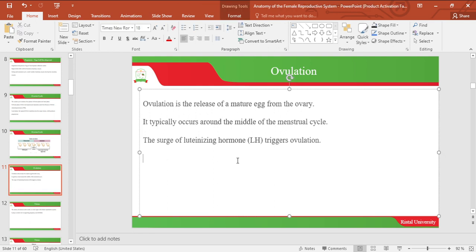Let's look at ovulation. Ovulation is the release of a mature egg from the ovary. It typically occurs around the middle of the menstrual cycle — in a 28-day cycle, ovulation usually occurs around the 14th day. The surge of luteinizing hormone is the one responsible for triggering ovulation.